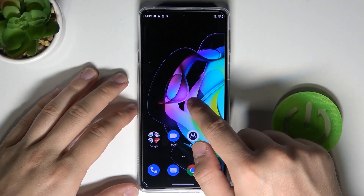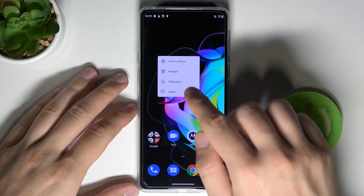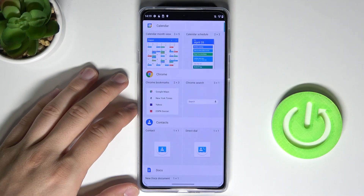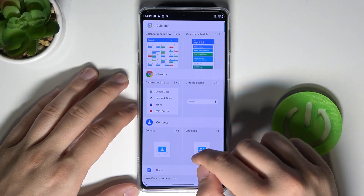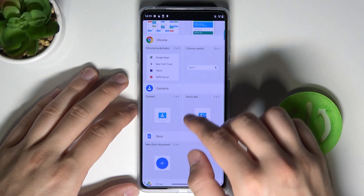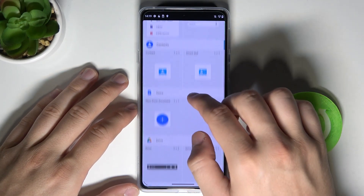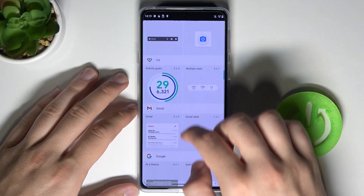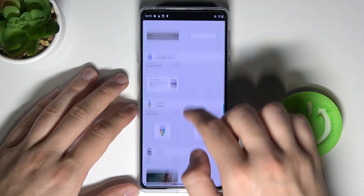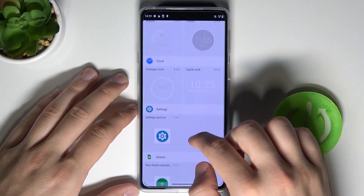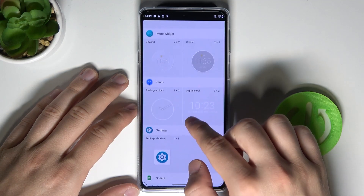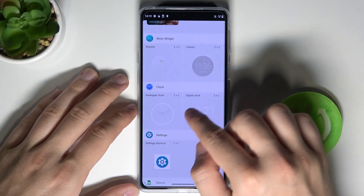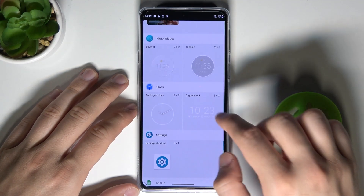First, you have to click and hold on the home screen and pick Widgets. Right now we can find here a lot of widgets. I'm going to pick, for example, Google Calendar — or maybe the Google Clock. So I'm going for this digital clock.